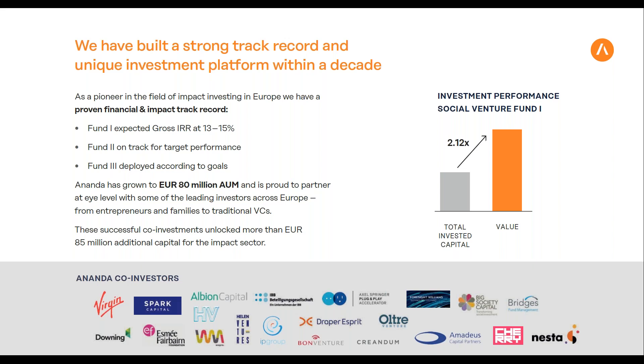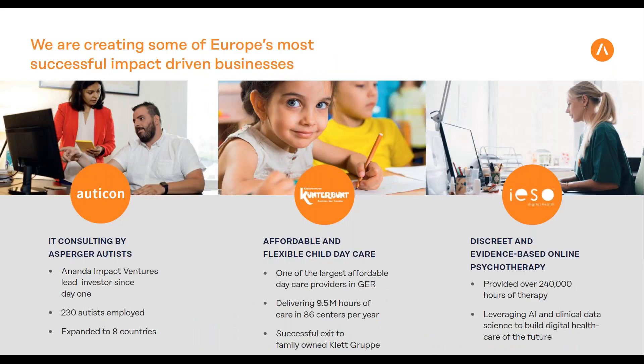These traditional investors are now more willing to look at investments not only from a financial standpoint but also considering impact. There will be more overlap in the future, more money from traditional investors flowing into impact startups. I'm quite sure this is a positive trend.